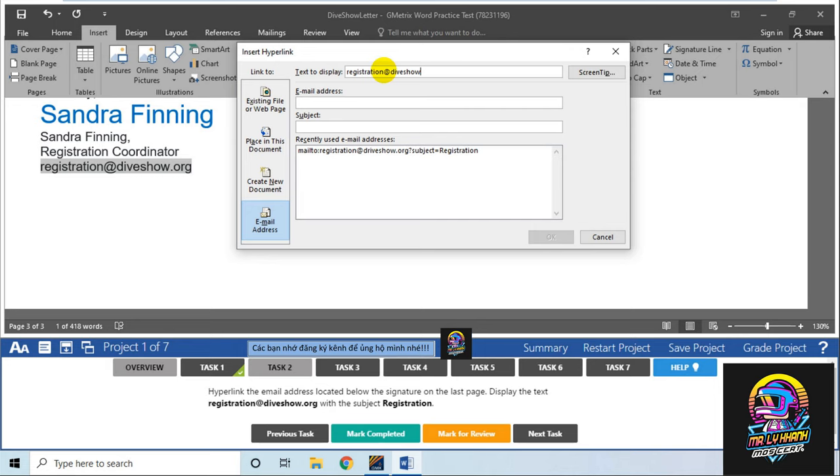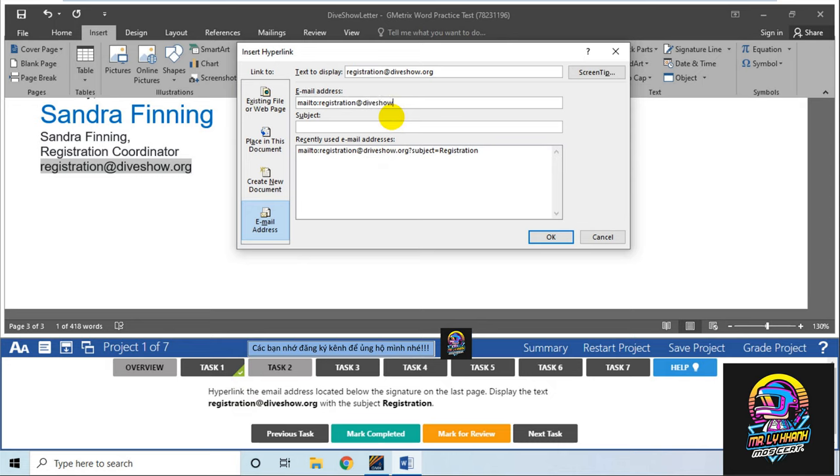Email bạn sẽ điền theo nội dung đề bài - registration@diveshowusa.org. Chủ đề là Registration. Chưa có chuyện nhầm lẫn.